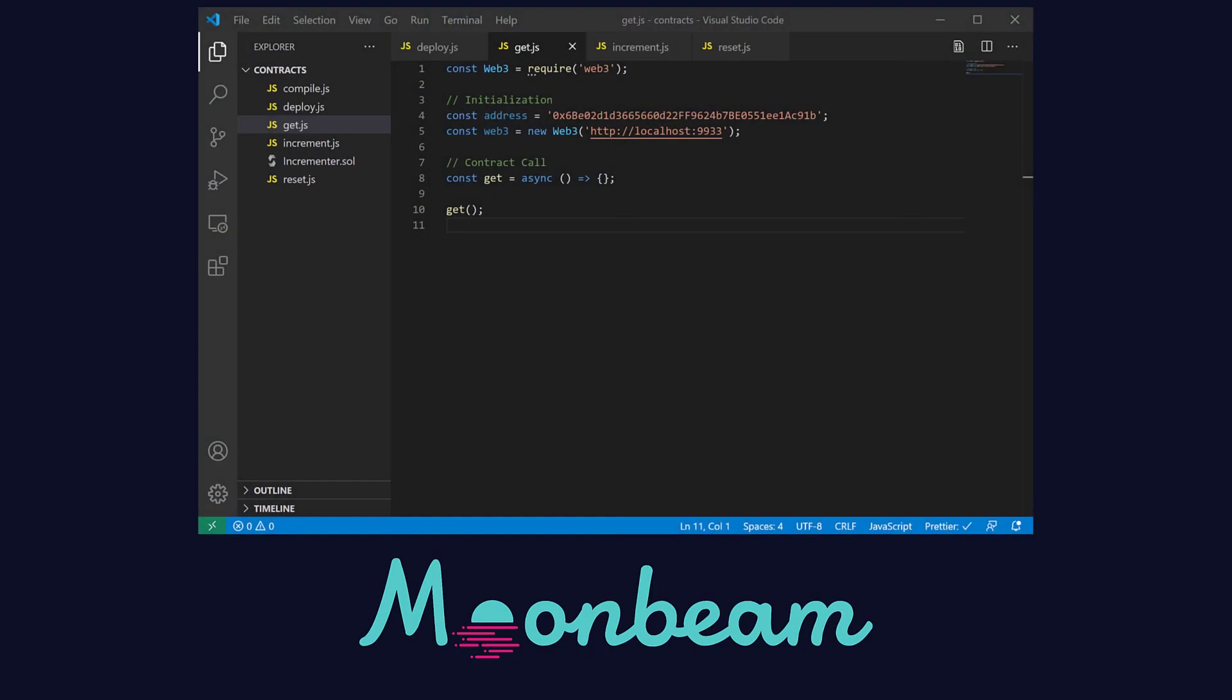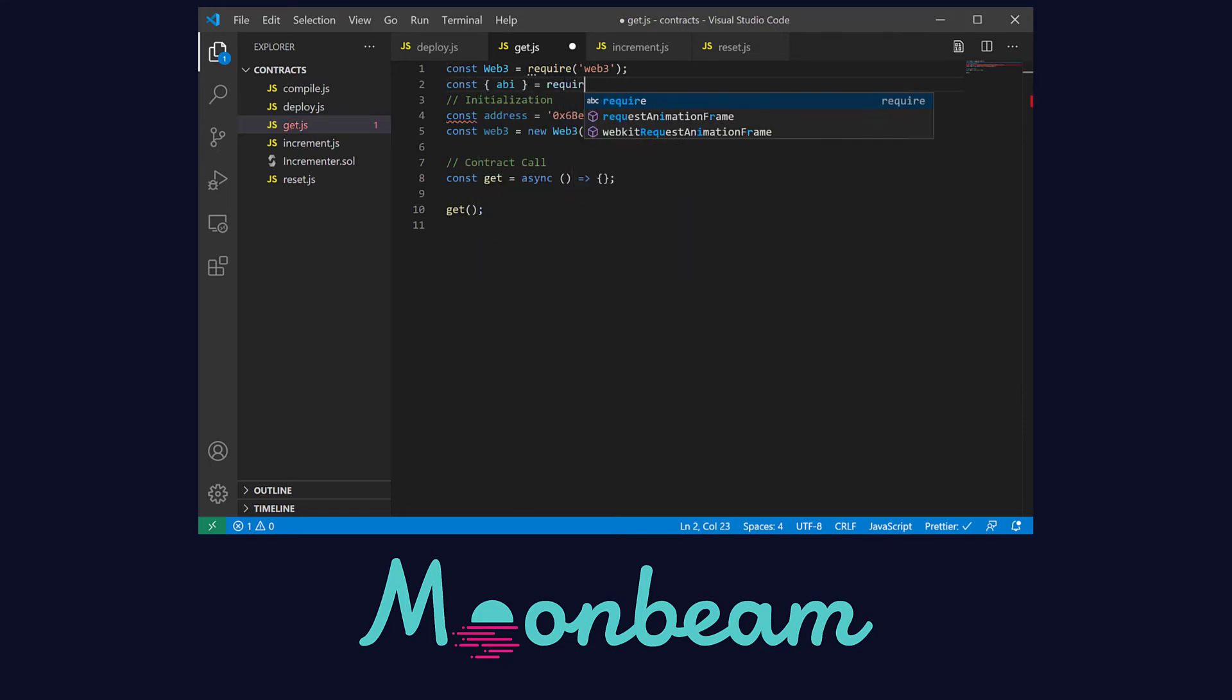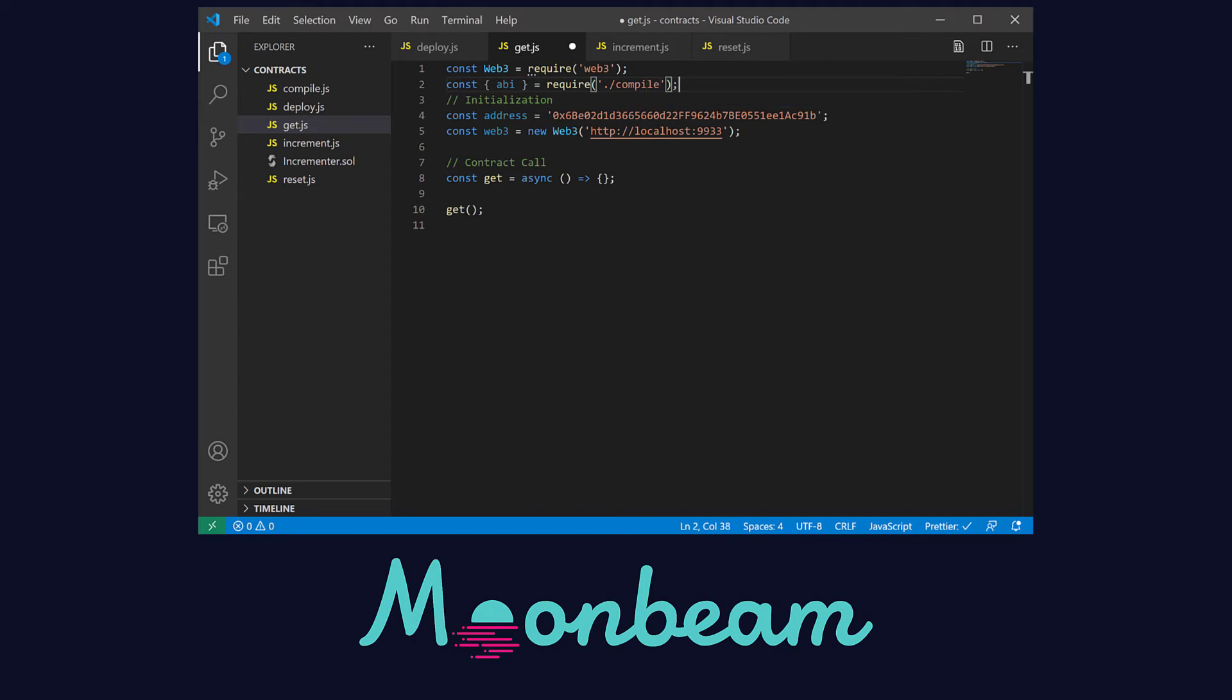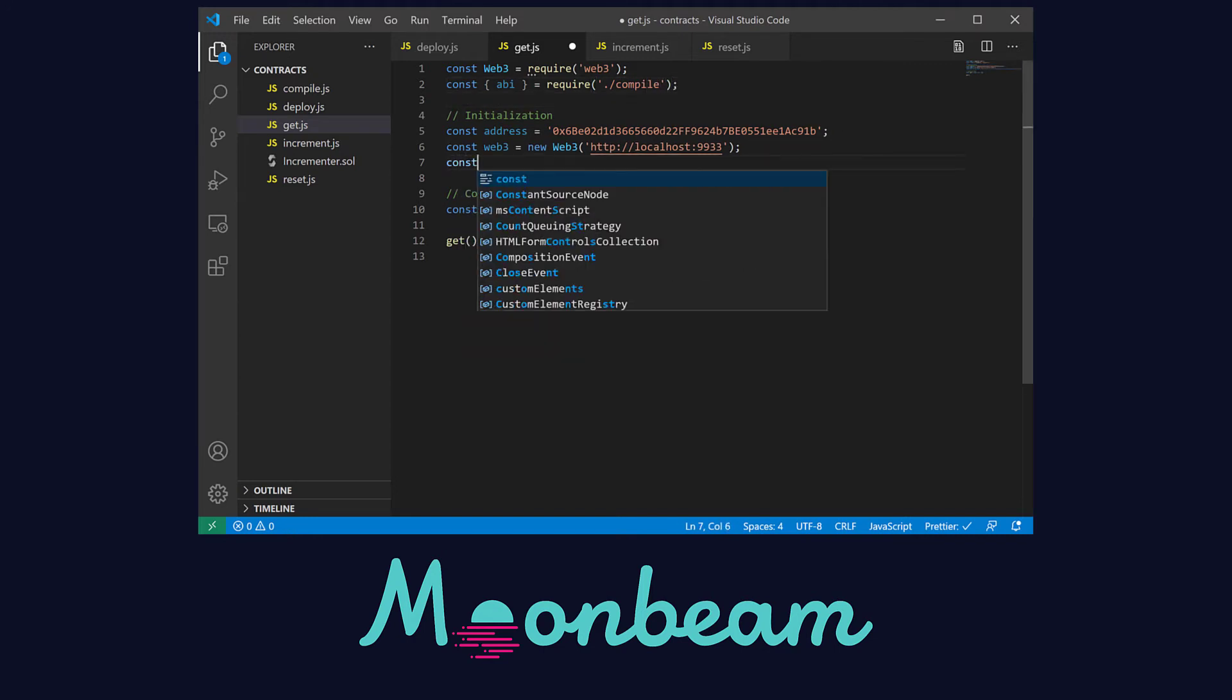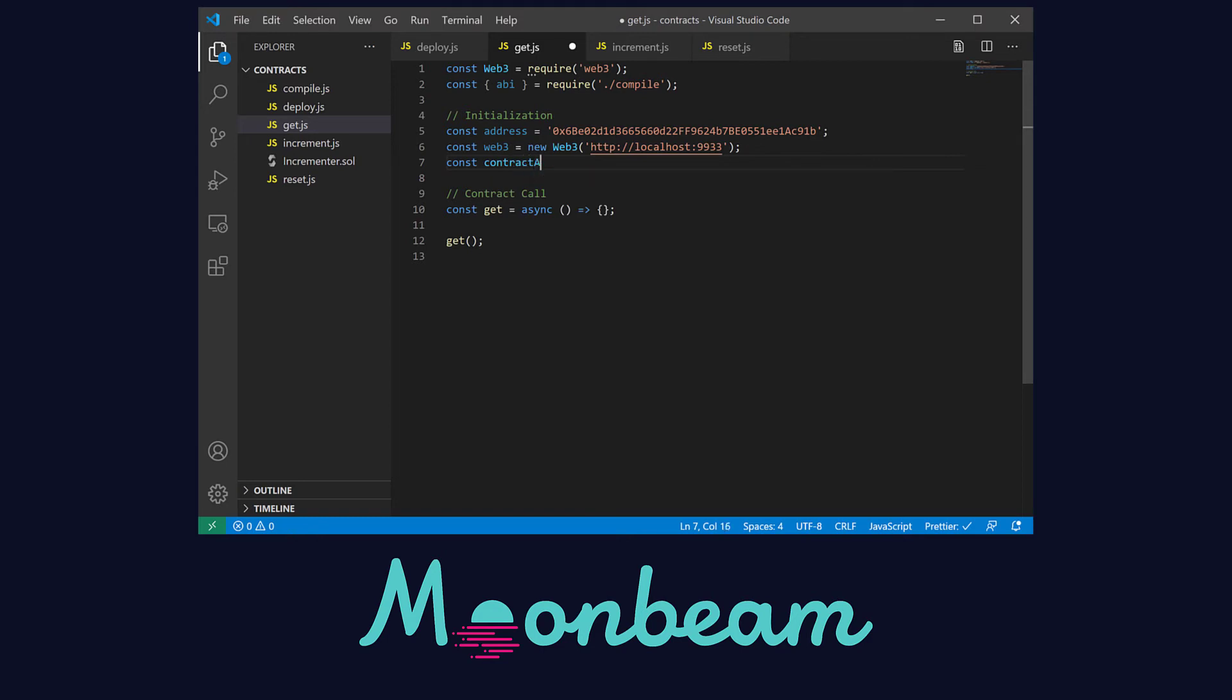Let's move to our first interaction function which is the get.js file. The first thing we have to do is import the ABI from our compile script. Next down here let's define the contract address and paste the value that we just copied.